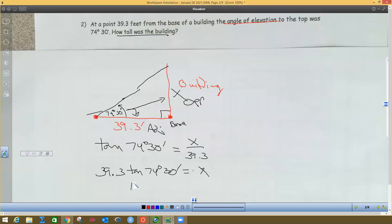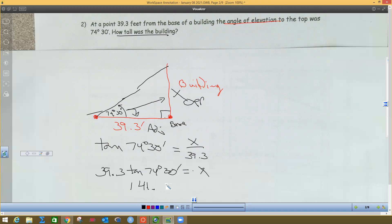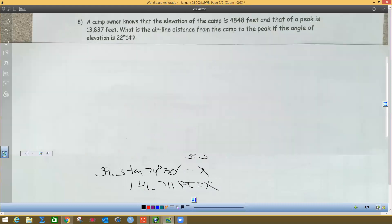The answer is 141.711 feet — that's the approximate height of the building. I'll do my calculator the second way because I think that's faster, but if you want to use the degrees-minutes symbols, that's where they are. If you have a second symbol, that is alpha plus sign is the second symbol — you might want to write that down if you're going to use those.